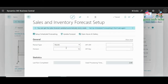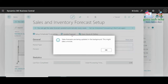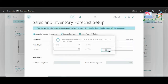It will open up a new page where you can click 'Update Forecast'. Select Update Forecast. It will show that the sales forecast is being updated in the background — this might take a few minutes. Just click OK and wait for it to be updated.